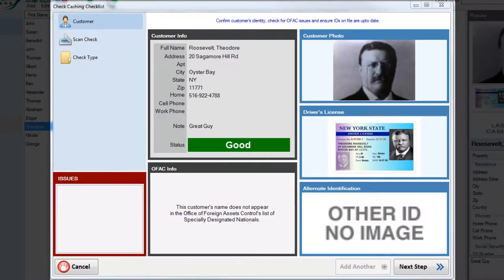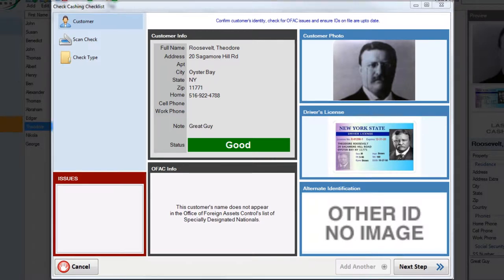In this video we're going to cash a check for a new customer and an existing maker. We've already selected a customer and we're now ready to cash a check. You'll notice that the check cashing screen is divided into four main sections.